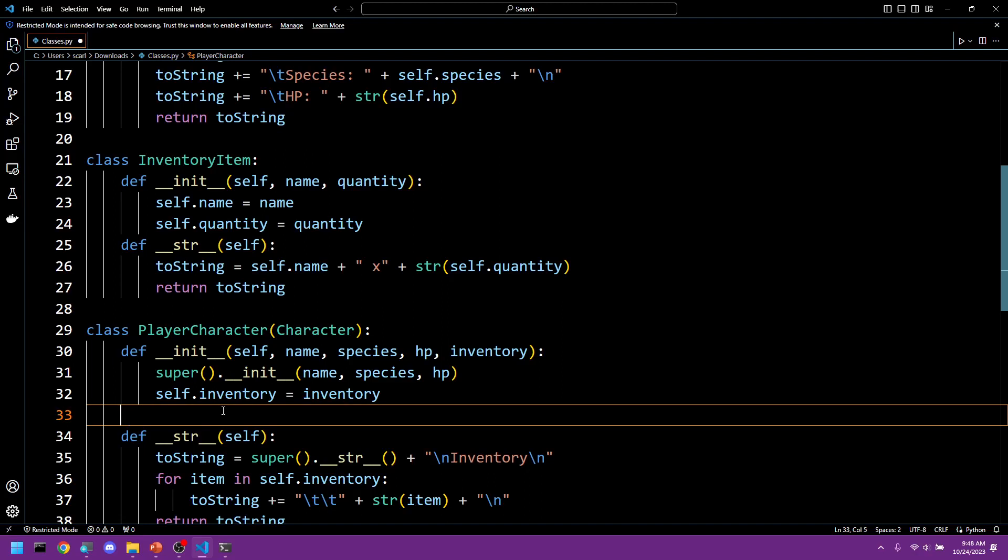One last thing we're going to do before we do a little recap is we're going to create a custom function within our player character class. And this is going to add inventory items to our player.